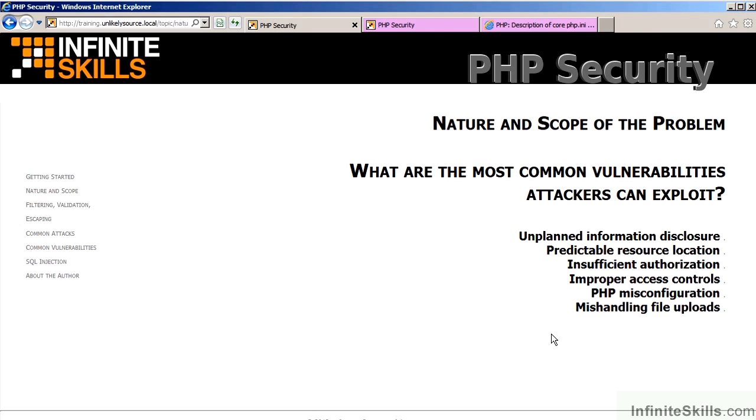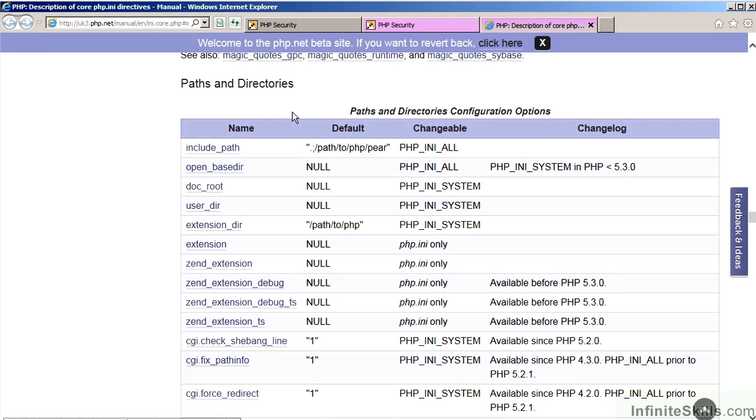PHP misconfiguration is another very bad problem on many websites. PHP misconfiguration will fall into several different categories. In most cases, the configuration will occur within the PHP INI file.